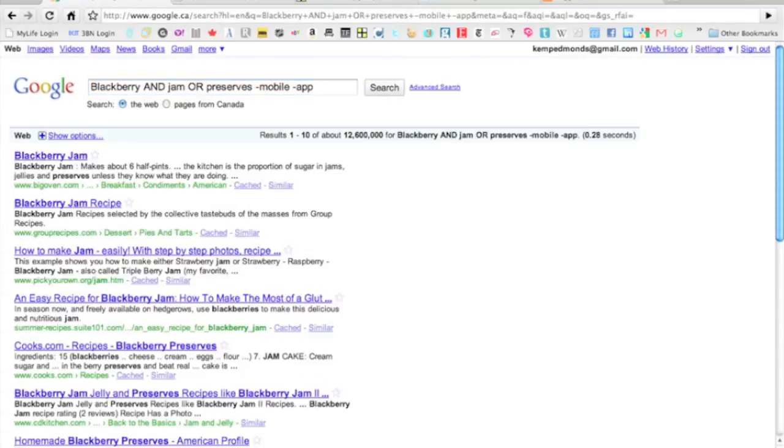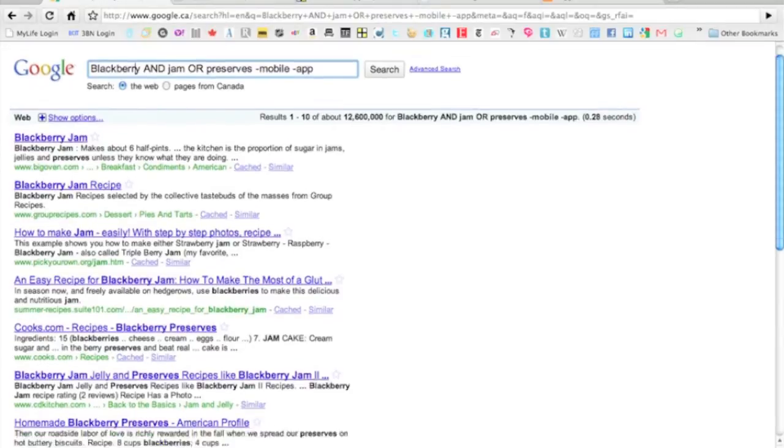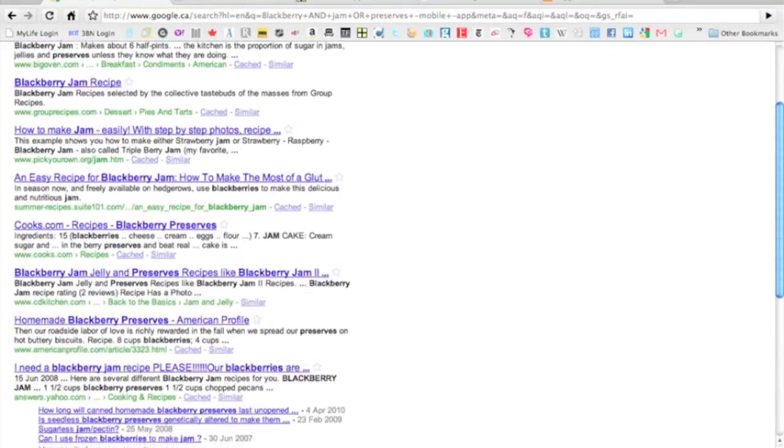This is going to search for BlackBerry and Jam, so BlackBerry Jam or BlackBerry Preserves, and it's going to take out mobile and app. As you can see, I've got tons of recipes for BlackBerry Jam here.